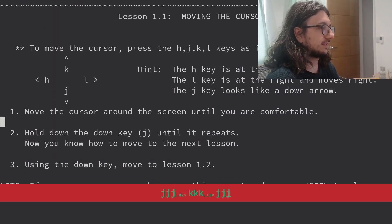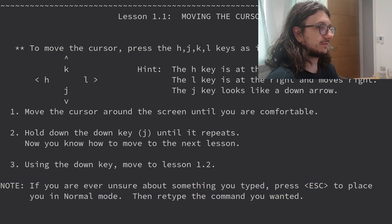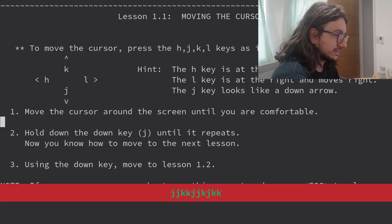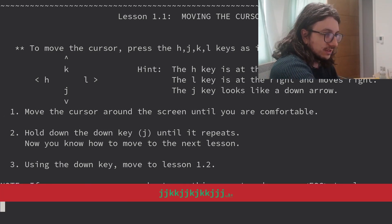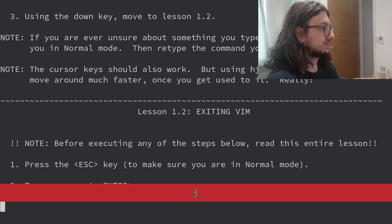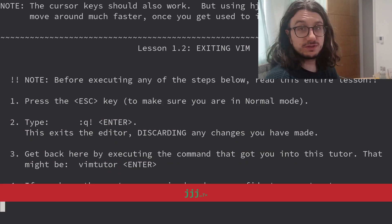First one, moving the cursor. HJKL now. We can do that. Move the cursor around the screen until it's comfortable. We're comfortable. Hold J until it repeats. Using the down key, move on to lesson 1.2. We're running 1.2. Look at this. We're going handboys.